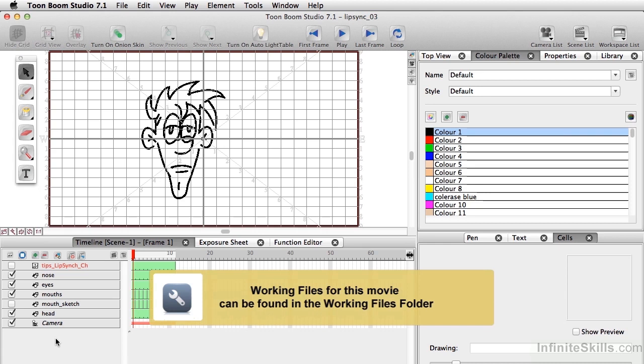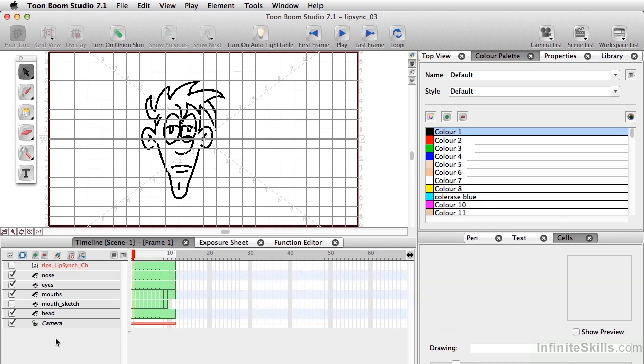One of the most powerful features of Toon Boom Studio is the auto-lipsync, so you can import your sound files. What Toon Boom will do is basically analyze that sound file that you've brought in and then assign phonemes so it looks as if the character is actually talking.